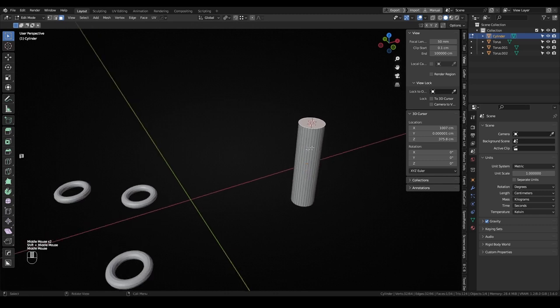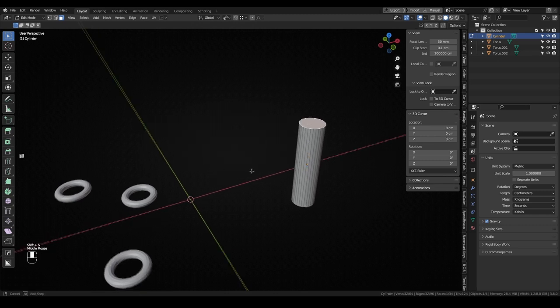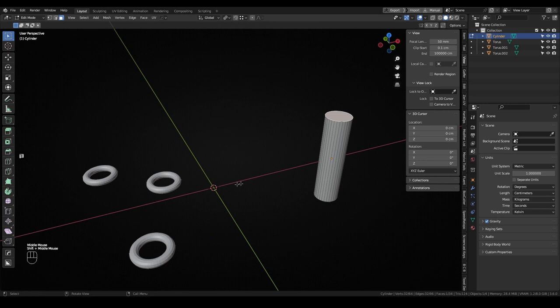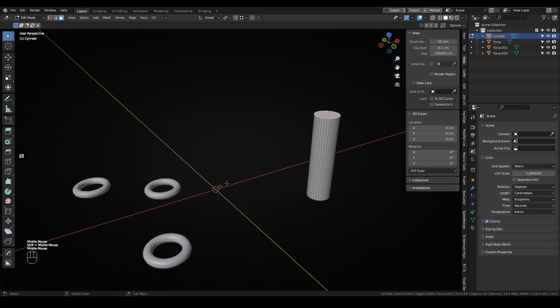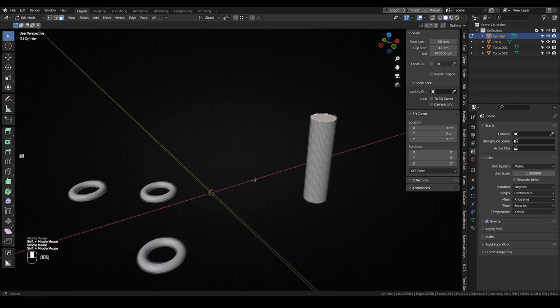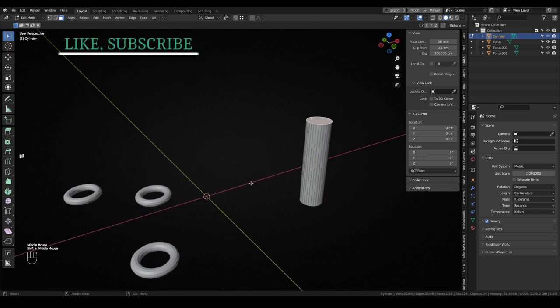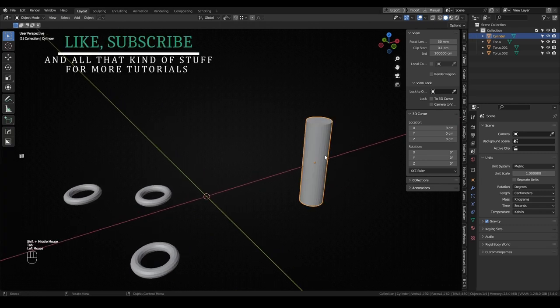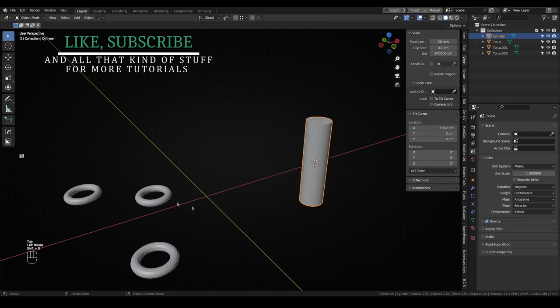If you want to reset the 3D cursor position, using the Cursor to World Origin option will reset all the position values to zero. Then I can use the Selection to Cursor command to move any element to the 3D cursor.